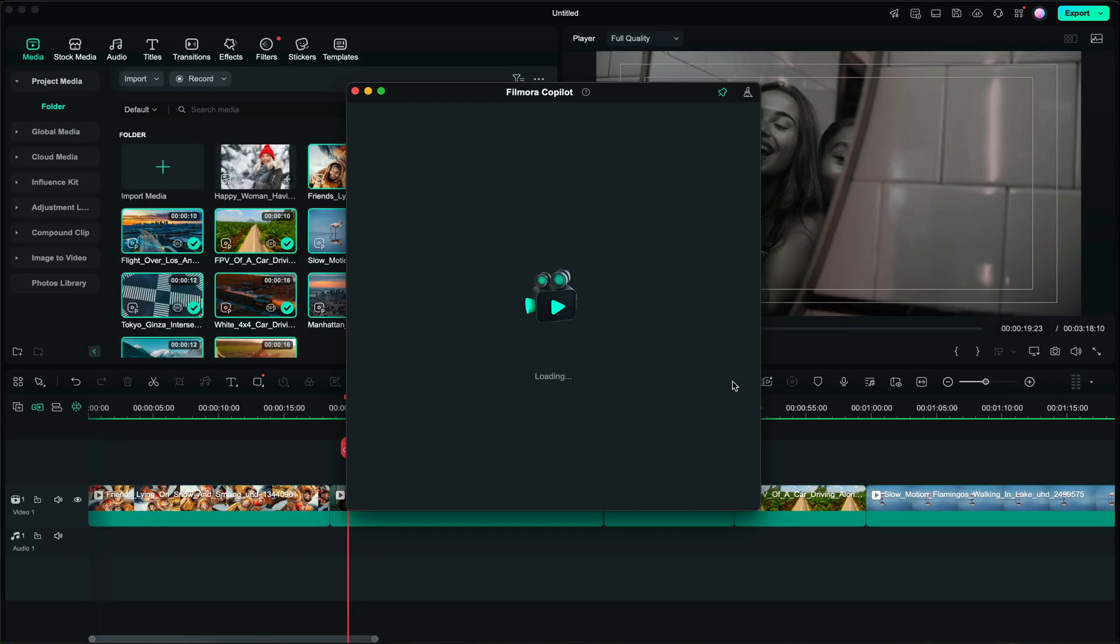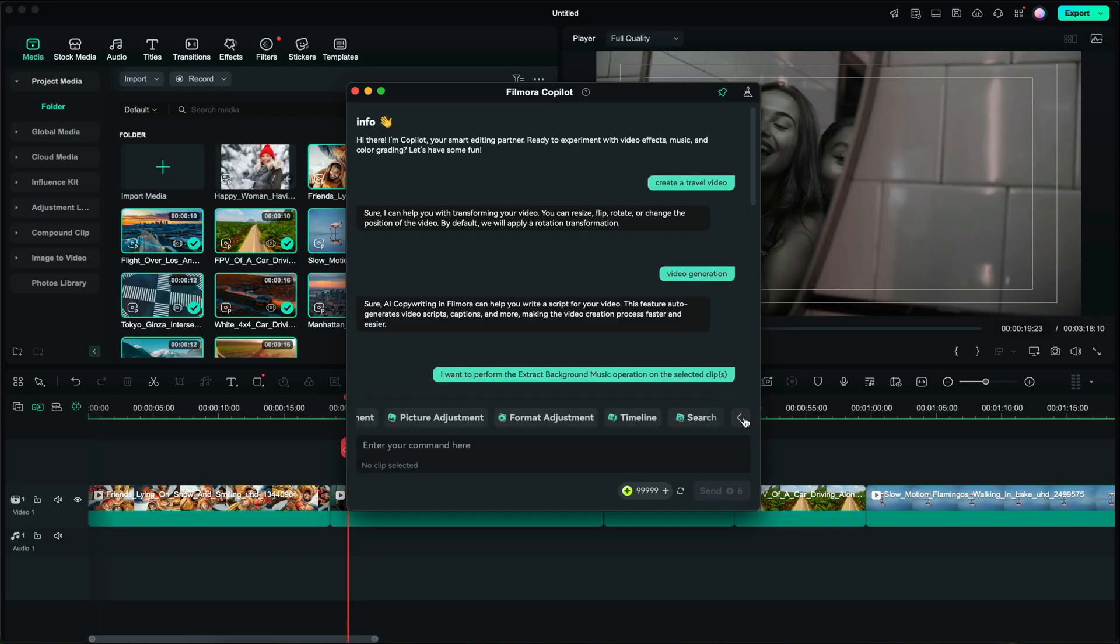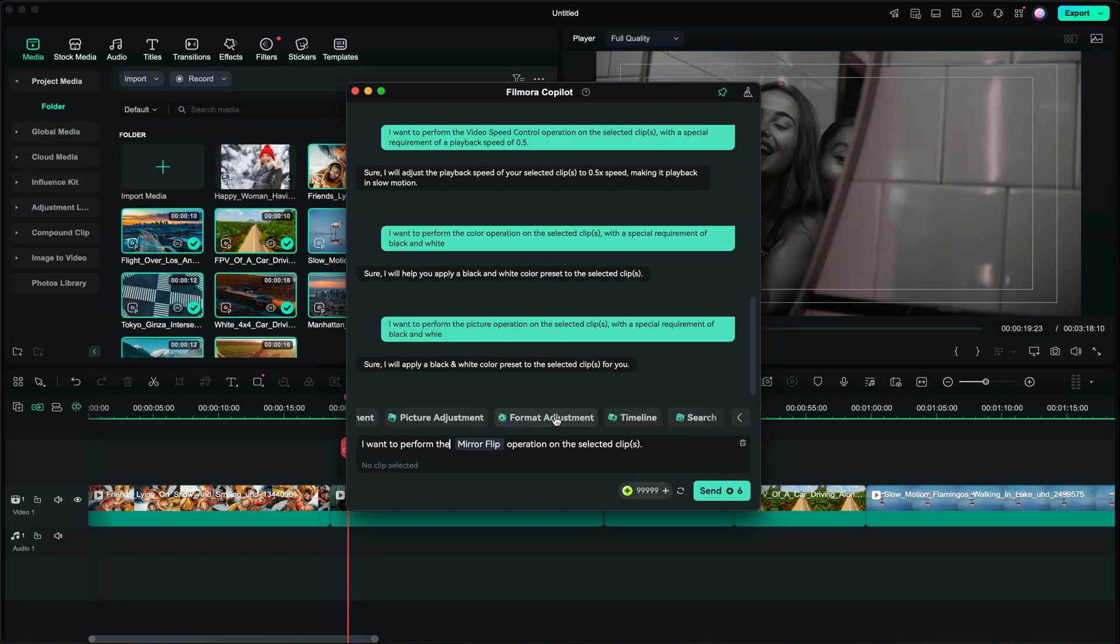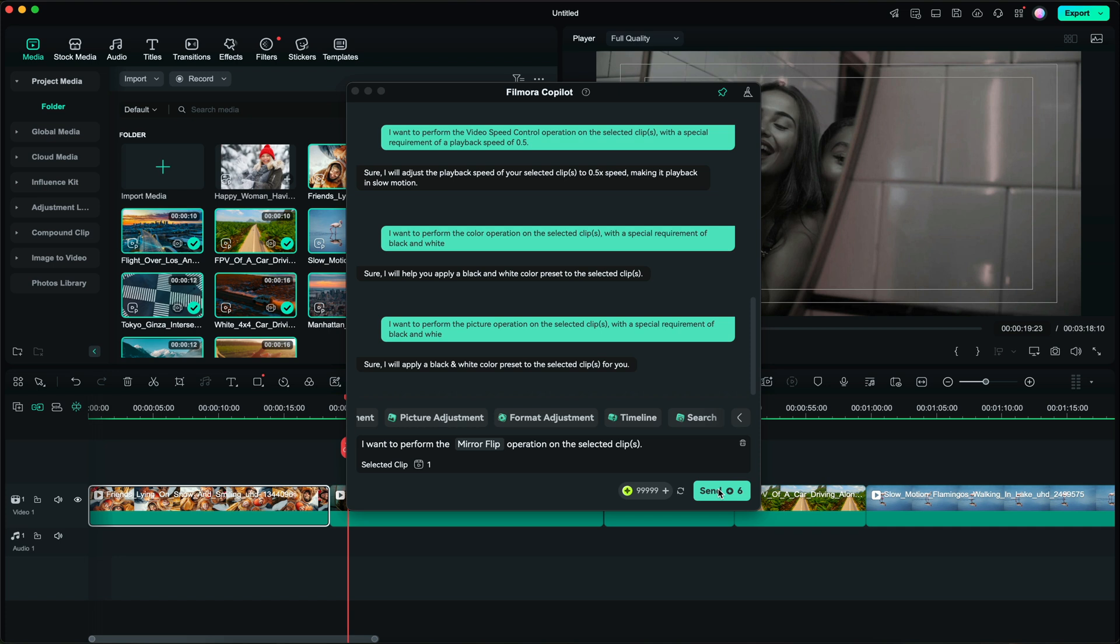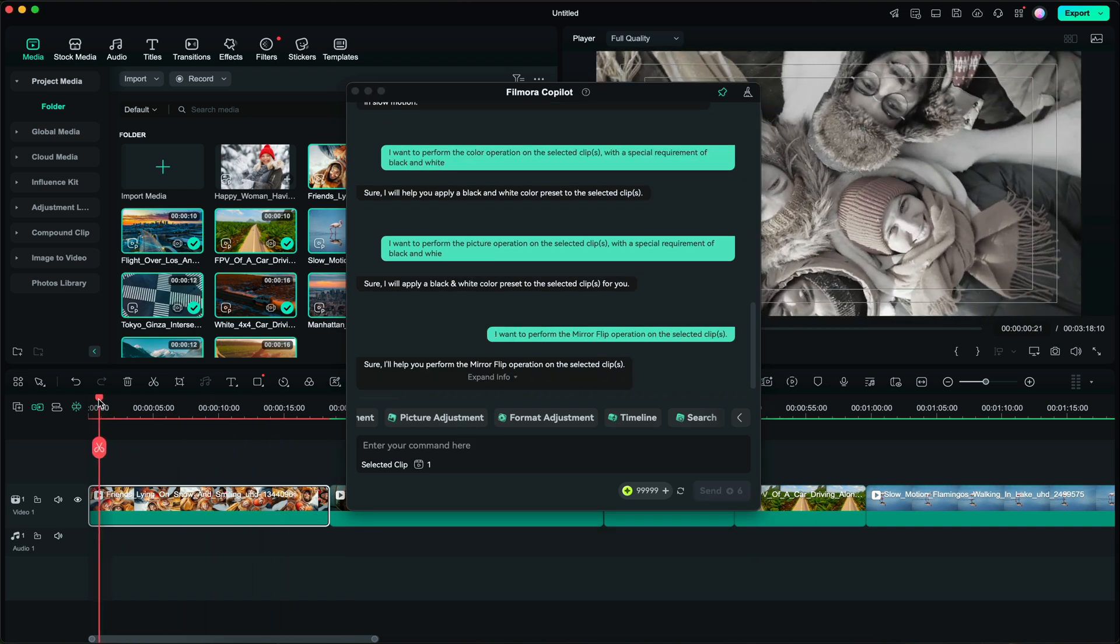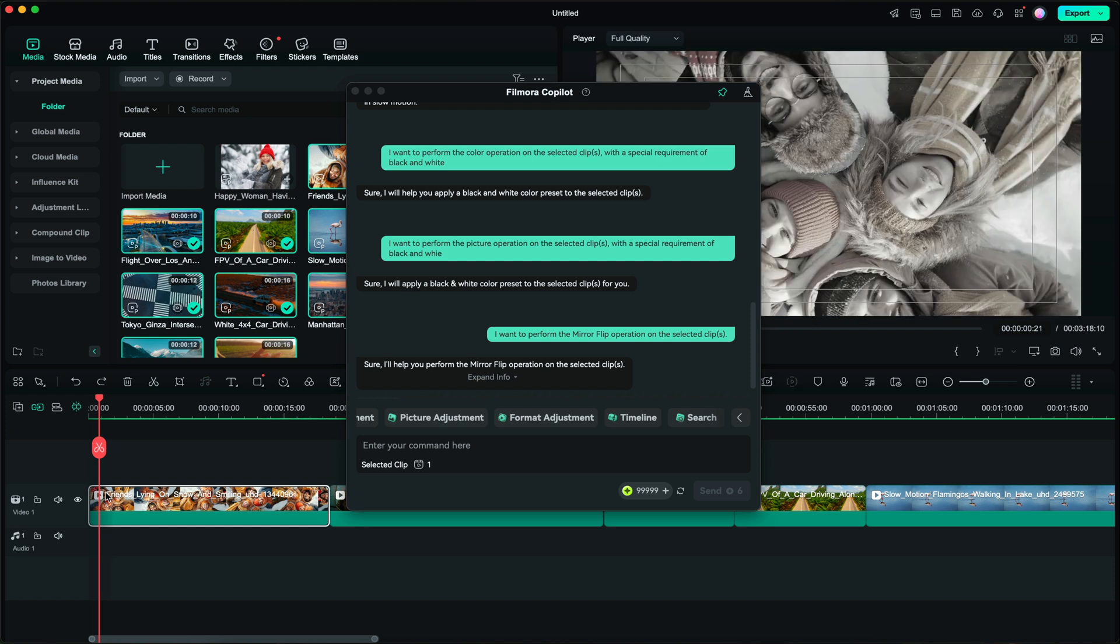So we're going to go back to video co-pilot and let's say I want to make a format adjustment. So we're going to perform a mirror flip on let's say the first clip right here. I'm going to click on send and as you can see it performed a mirror clip. When I do the undo effect, so it completely flipped the image around.